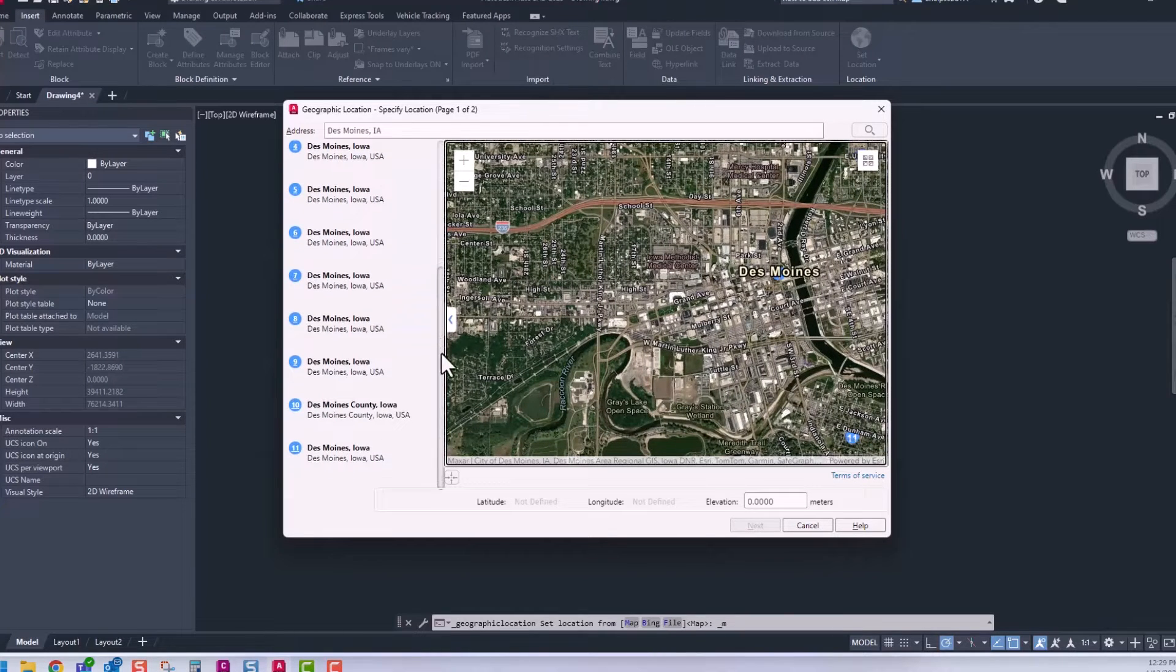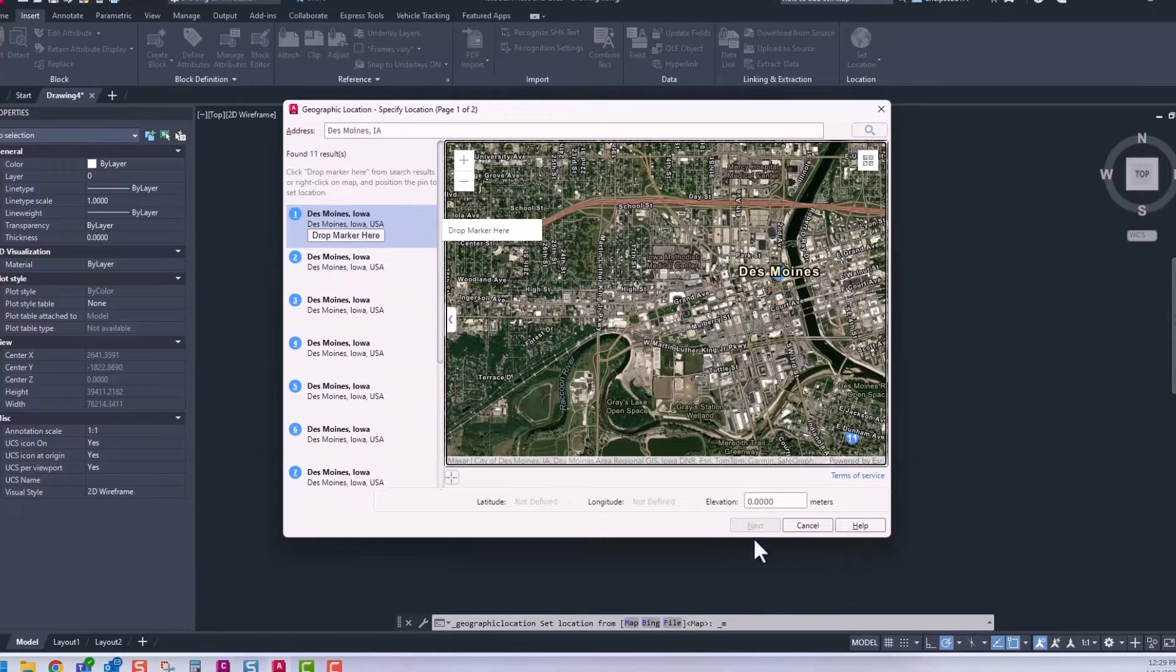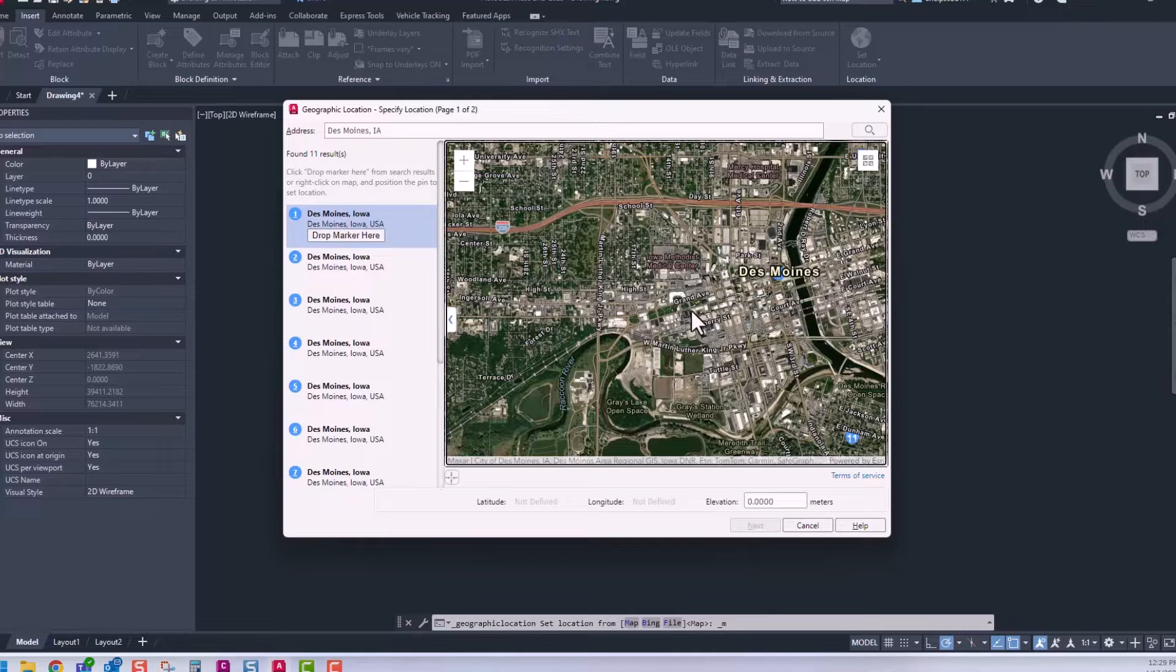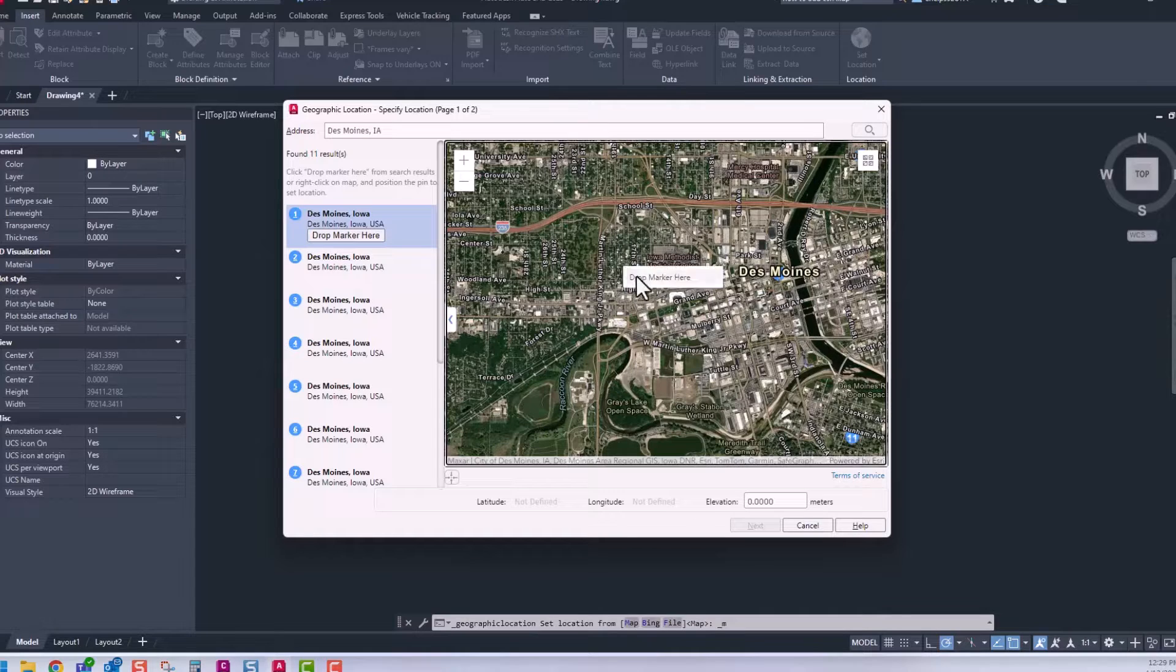If you see a location that fits, you can click that on the left-hand side. Otherwise, you can right-click inside the map and add a pin for that location.